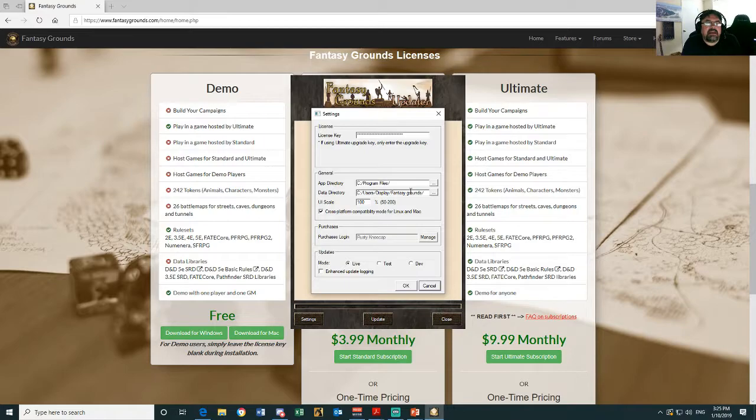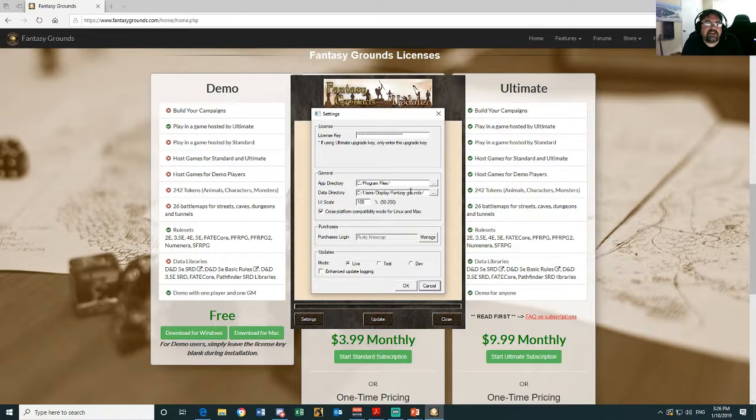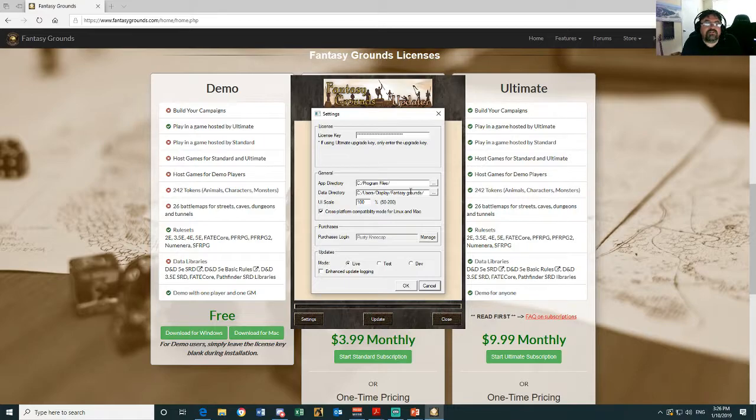Those files are hidden, these are the Fantasy Grounds photos, so it's very hard to navigate to them. But if you change these directories now to one of your choice, you'll always be able to easily find them.